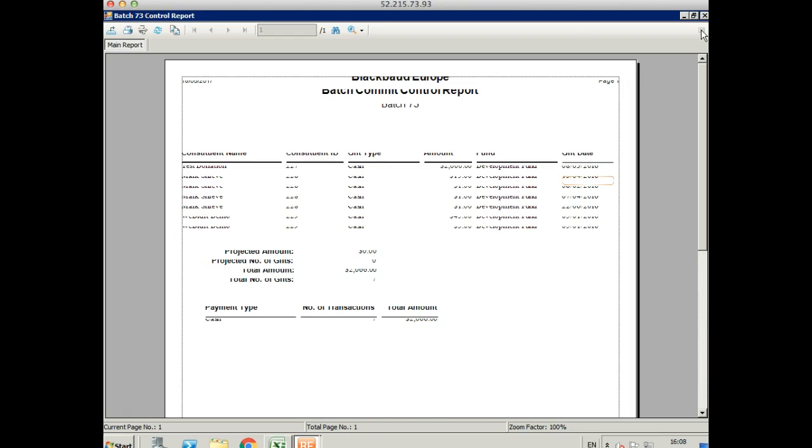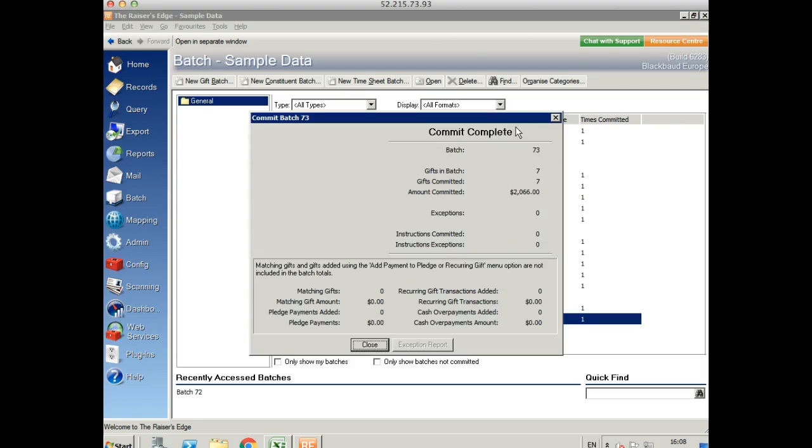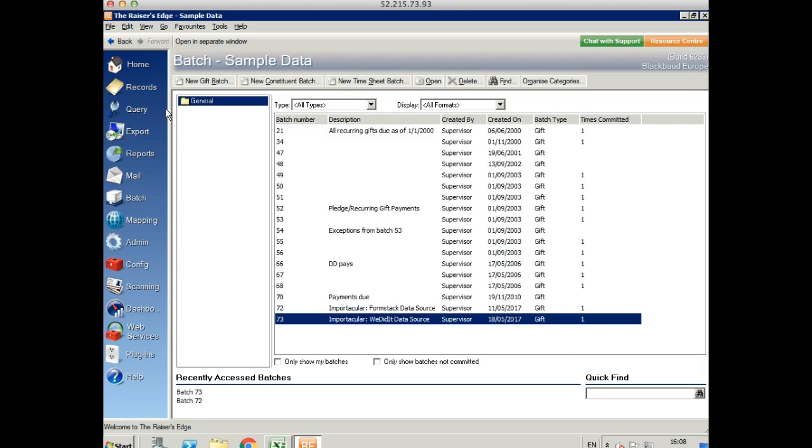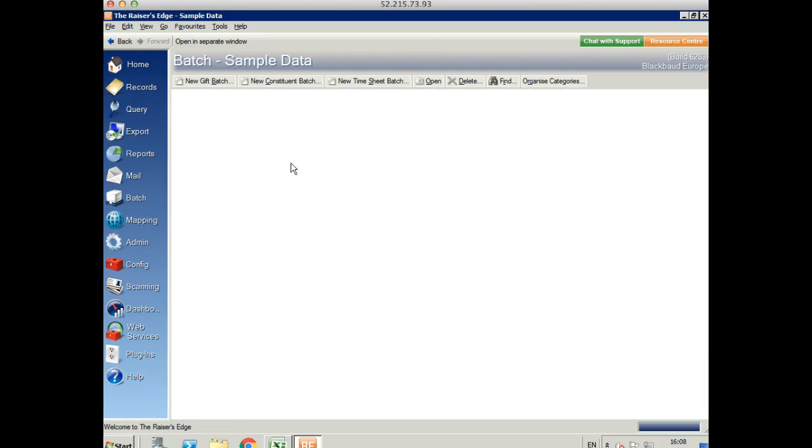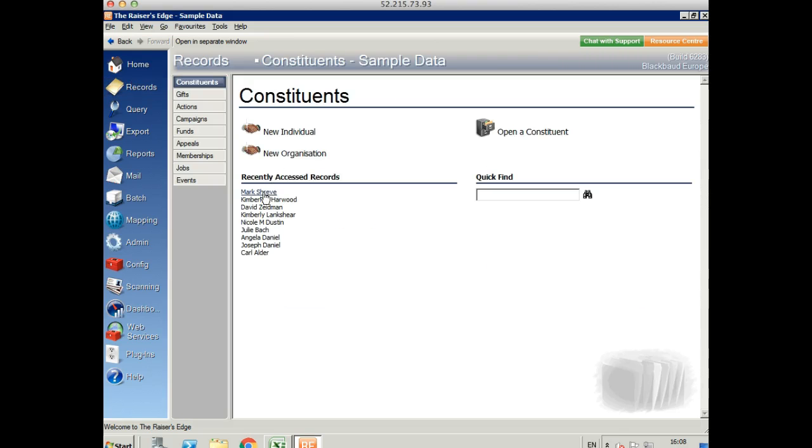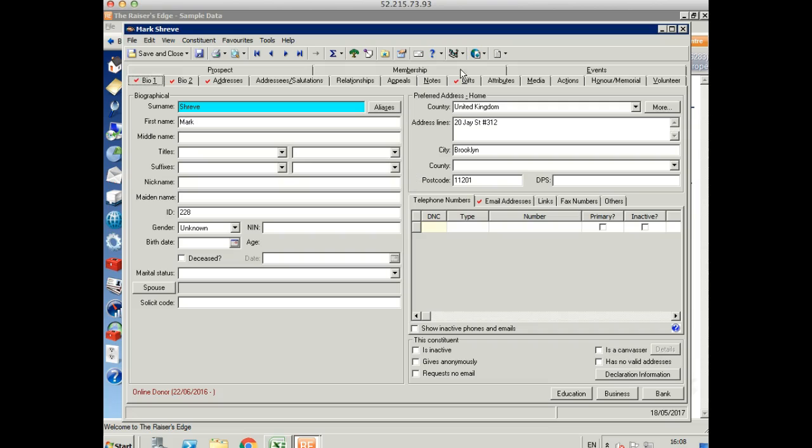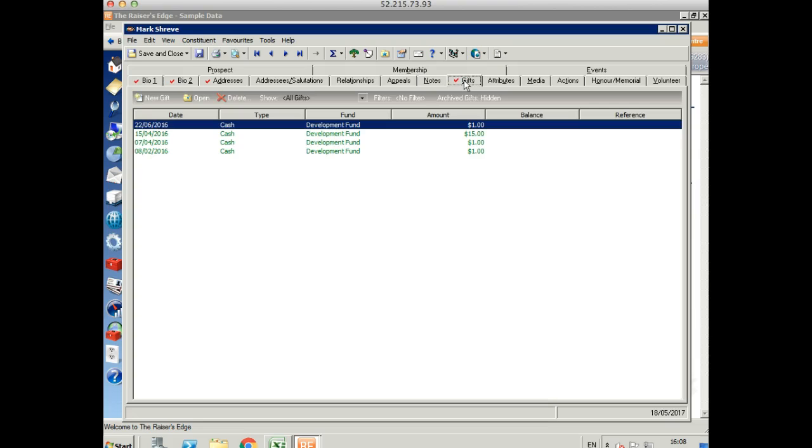You'll get your batch control report. And that's complete. Let's go and take a look at that record now. We can see that there's a gift and we can see all of the gifts that he made.